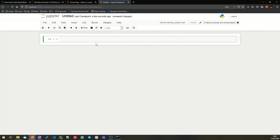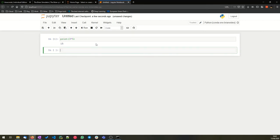And now here I can write in cells. That's the way it works. So I write print 3 times 5, press shift and enter, and it will execute that cell and create a new one for me. And now I can edit these cells and rerun them in any order I like.